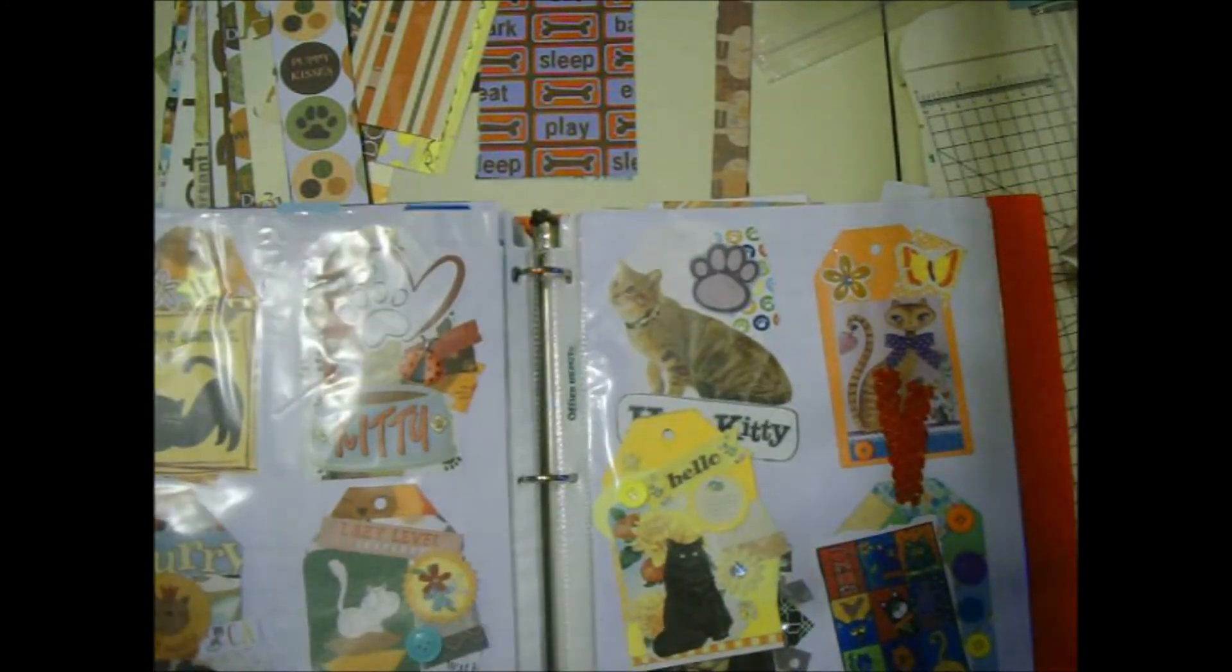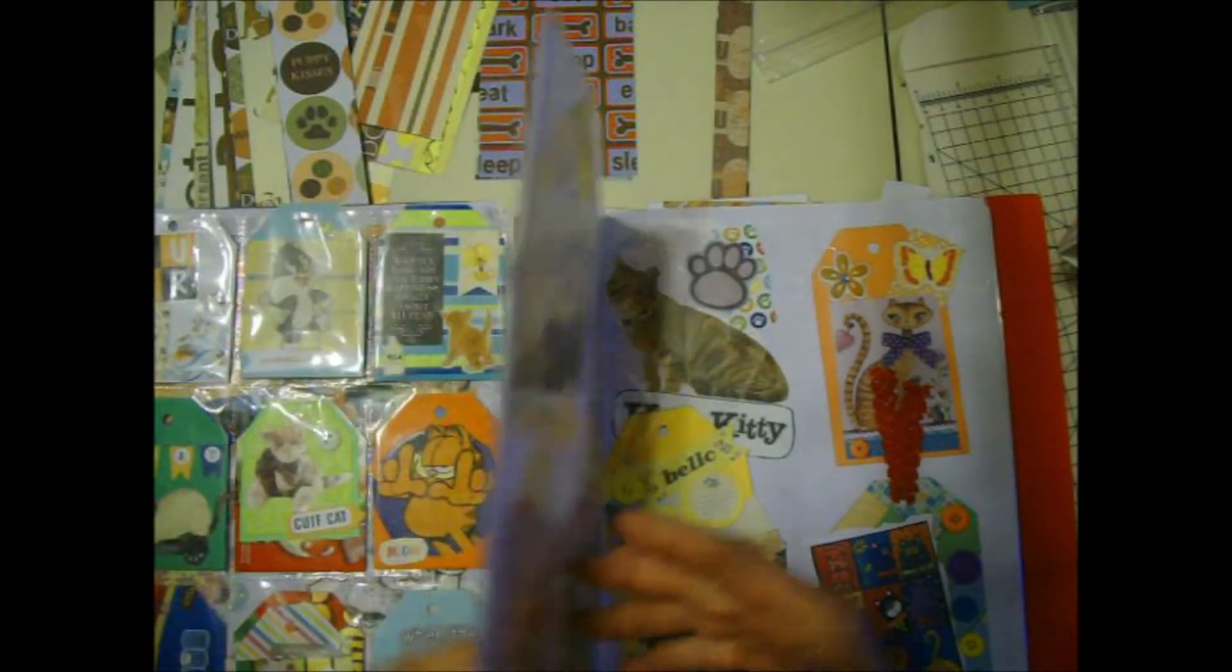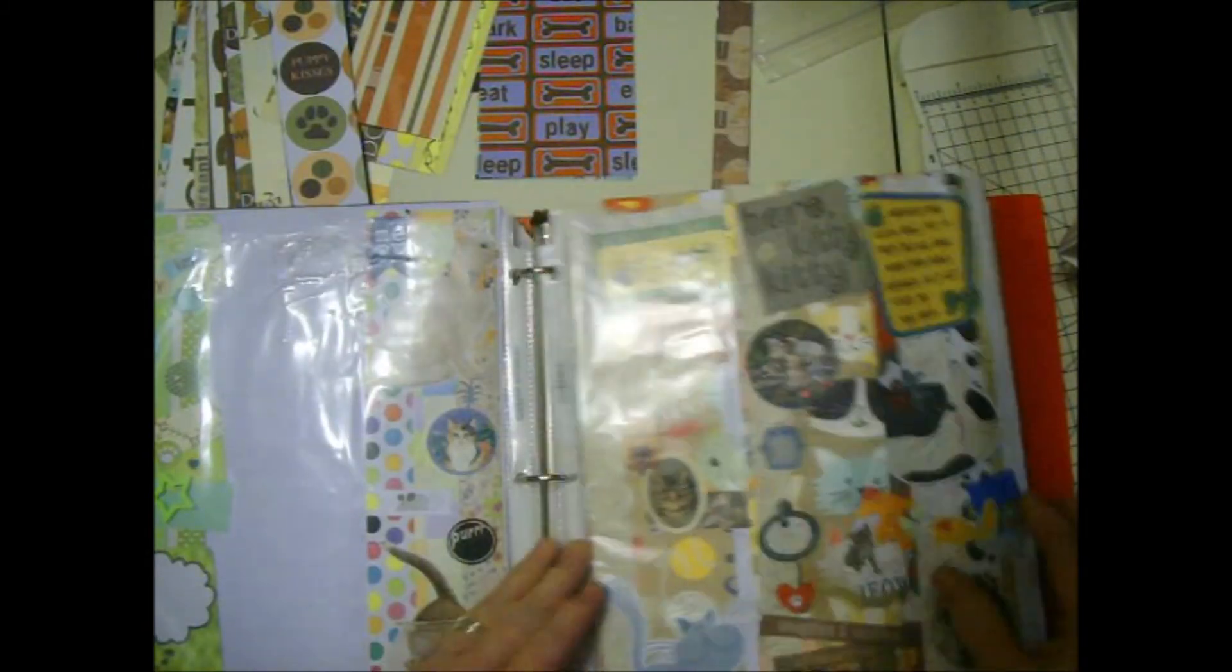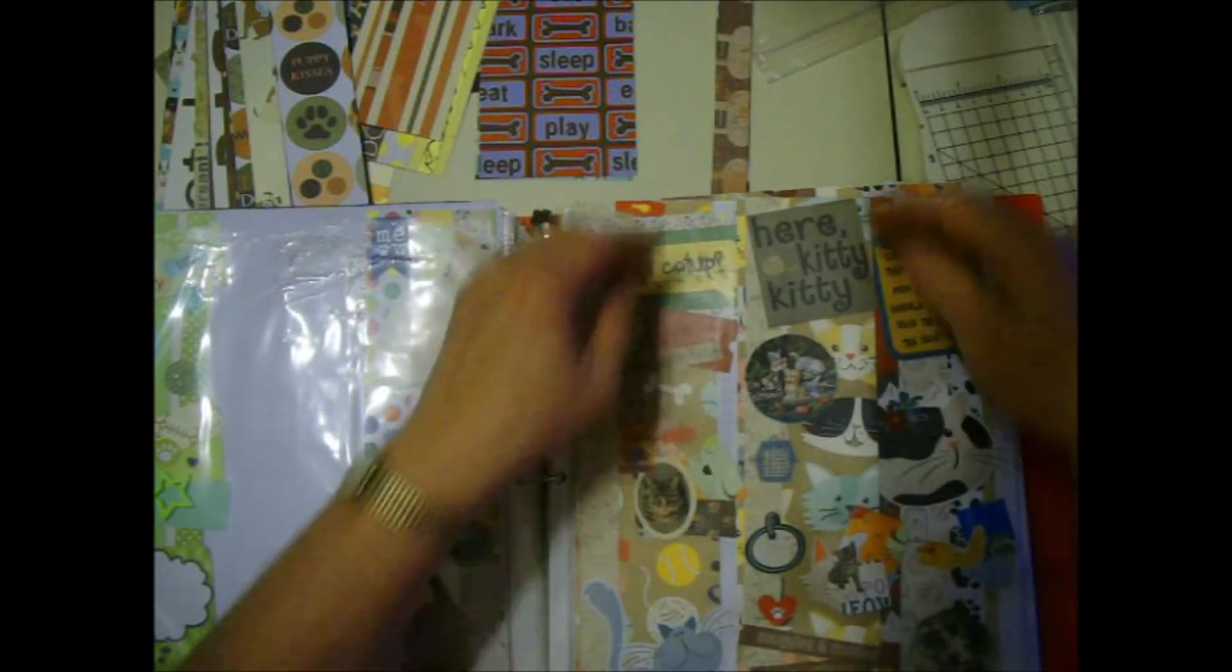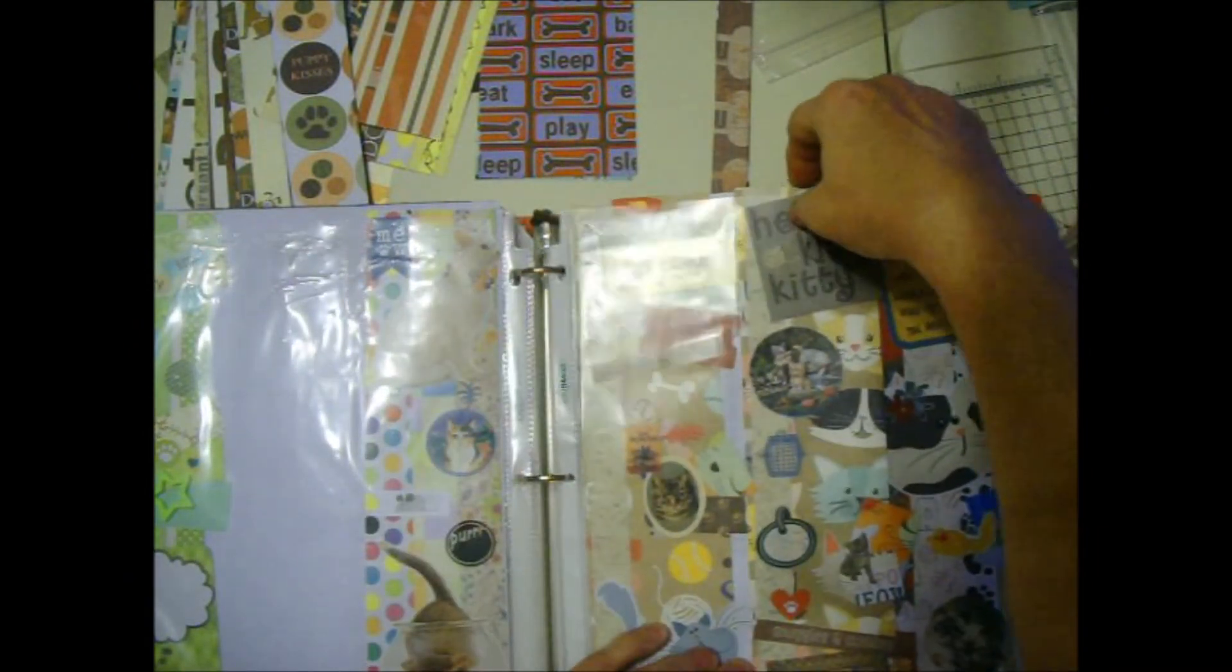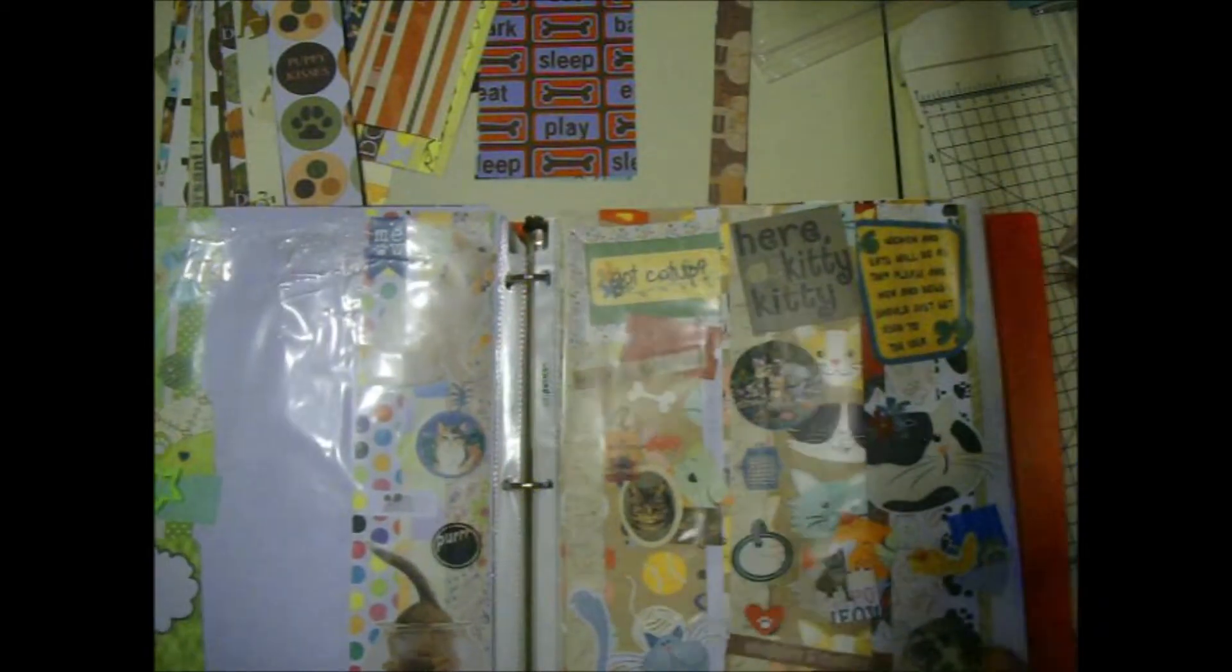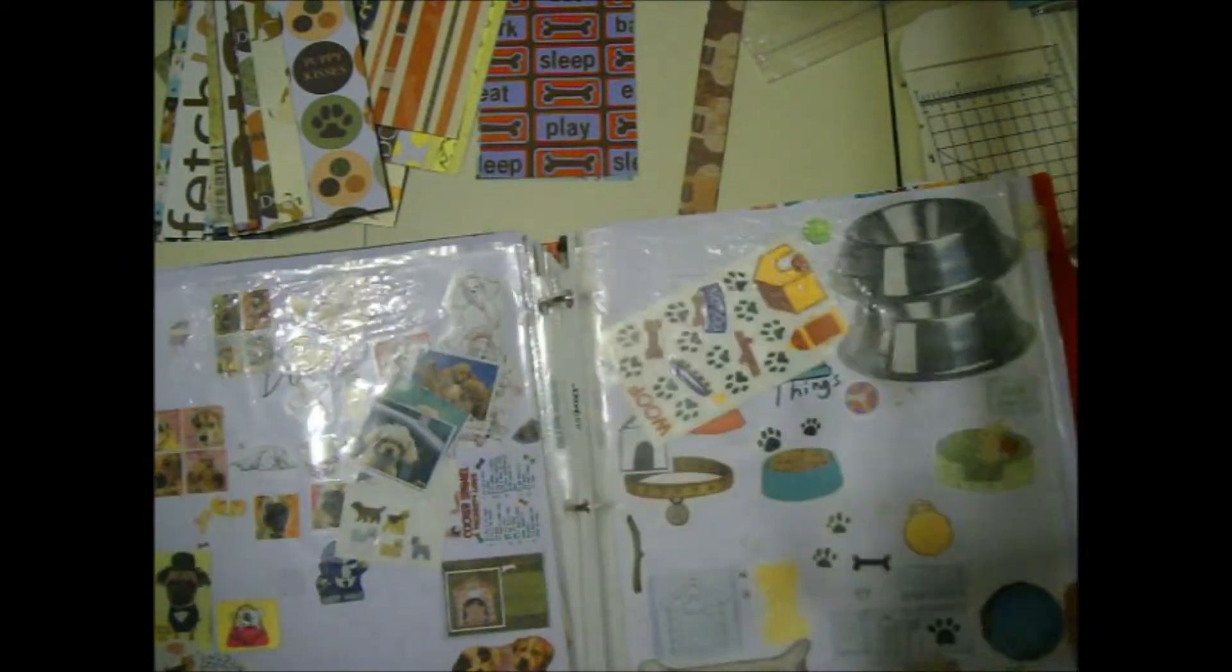I just use a speck of glue to put them on the page and then I can peel them off when I'm ready. Here's some cat borders that I have done. There's three here and same thing. I just use a speck of glue and put them in there. Here's a couple more cat borders.